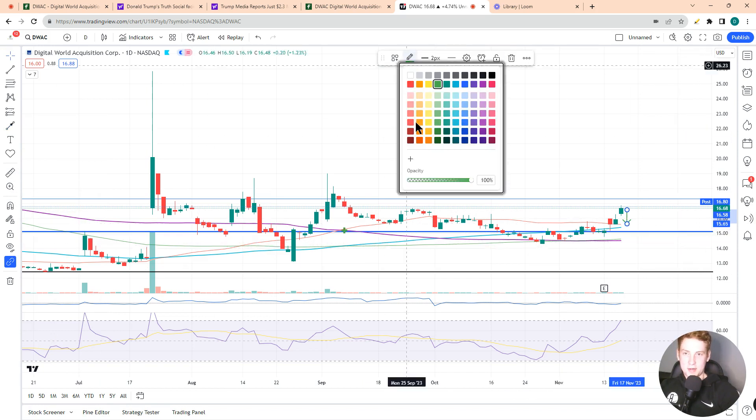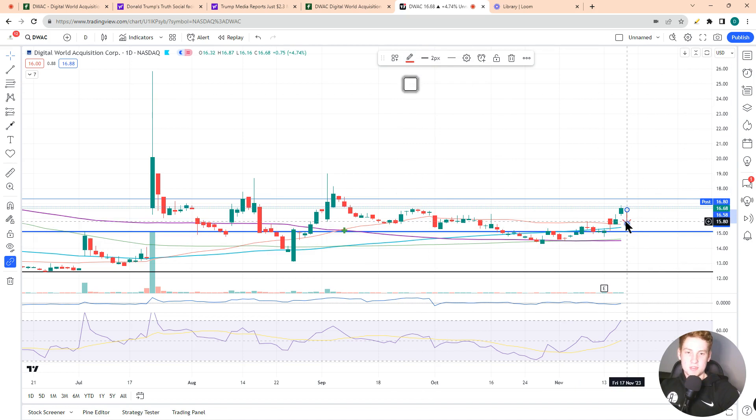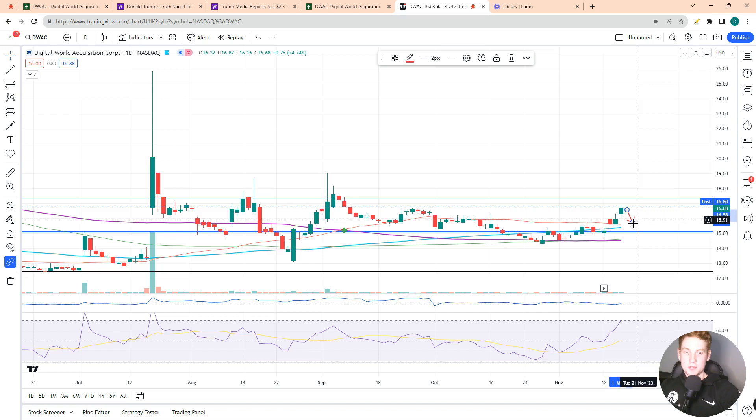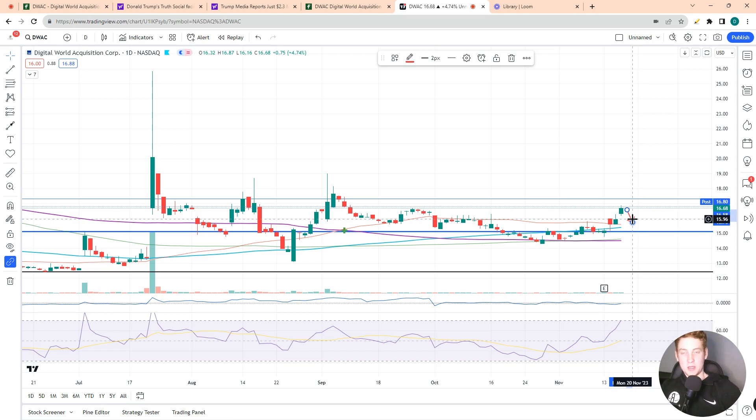So I'm thinking we probably get a move back down to the 50-day moving average at around $15.65. That's kind of what the technicals are pointing to - a move lower off of this overbought condition down to the 50-day moving average at around $15.70. So that's what the technicals are telling me.